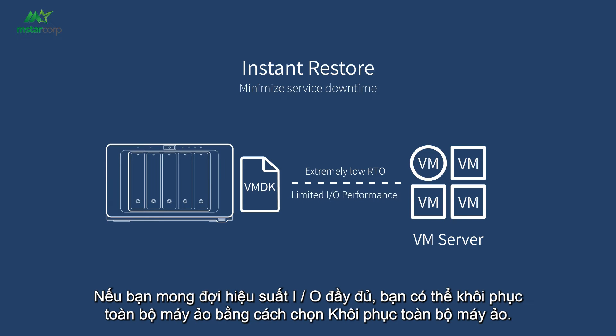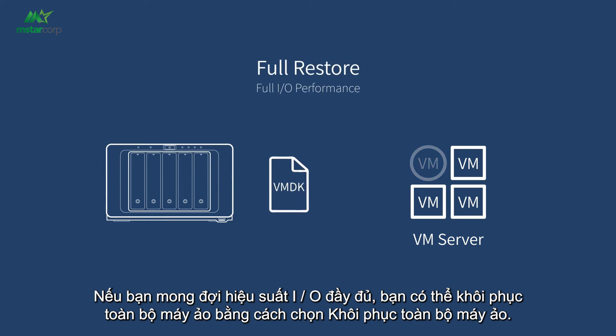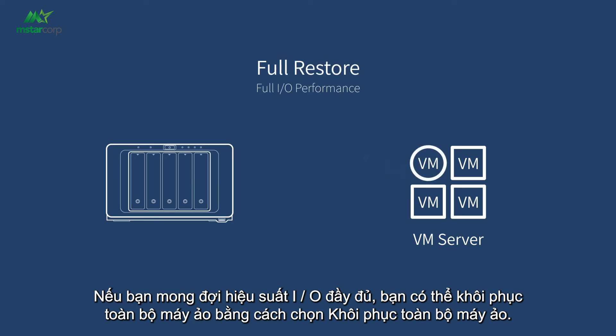If you expect full I/O performance, you can recover full VM by selecting Full VM Restore.